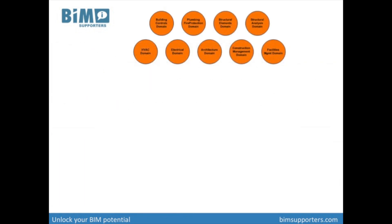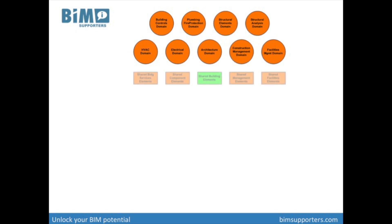The highest level of the IFC schema contains entity definitions for concepts specific to these individual domains. There are also more generic entities that are commonly used and shared between multiple domains. These entities are defined on the so-called interoperability layer of the IFC schema. For example, the IFC shared building service element schema holds concepts such as basic type and occurrence definitions for flow and distribution systems. It has 30 entities like IFC distribution port and IFC flow terminal. Most important on this layer is the shared building elements part.